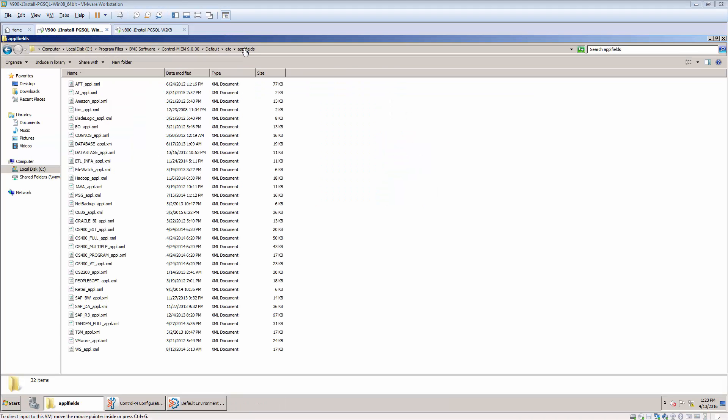Please note, there is no actual plugins installed on Enterprise Manager server. It only copies files to the appl fields directory for the use in find and update and for workload change manager and self-service product.